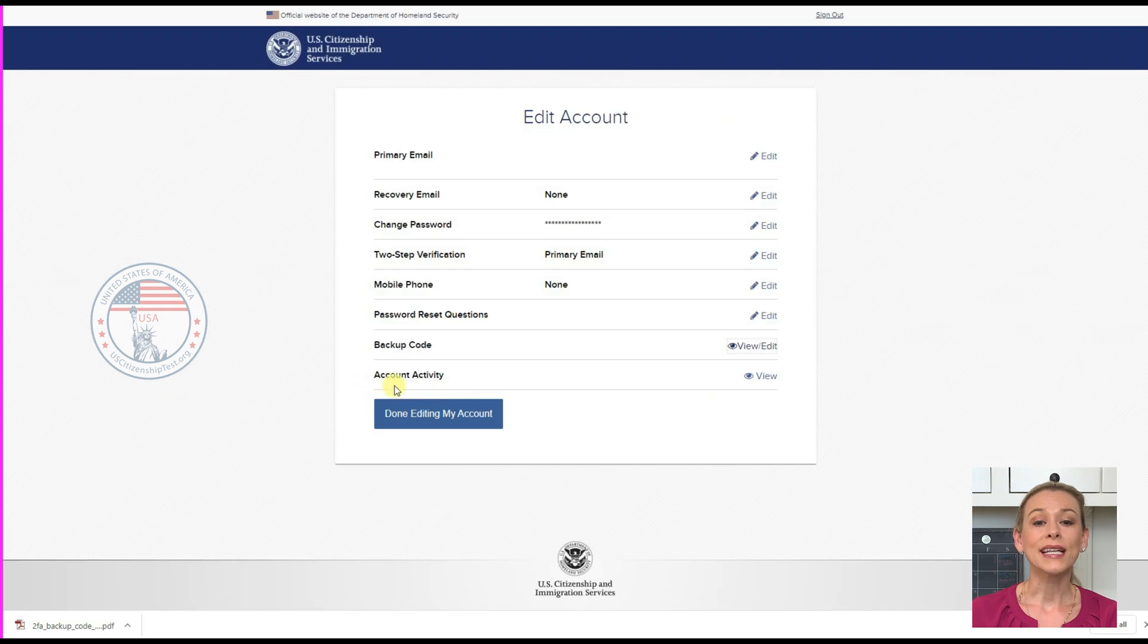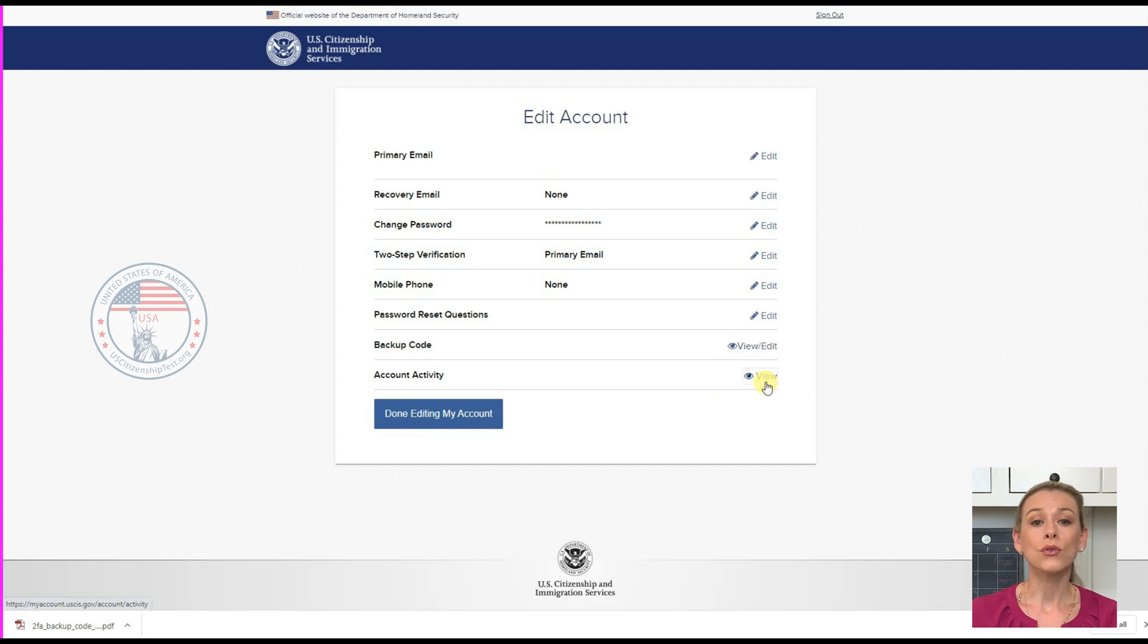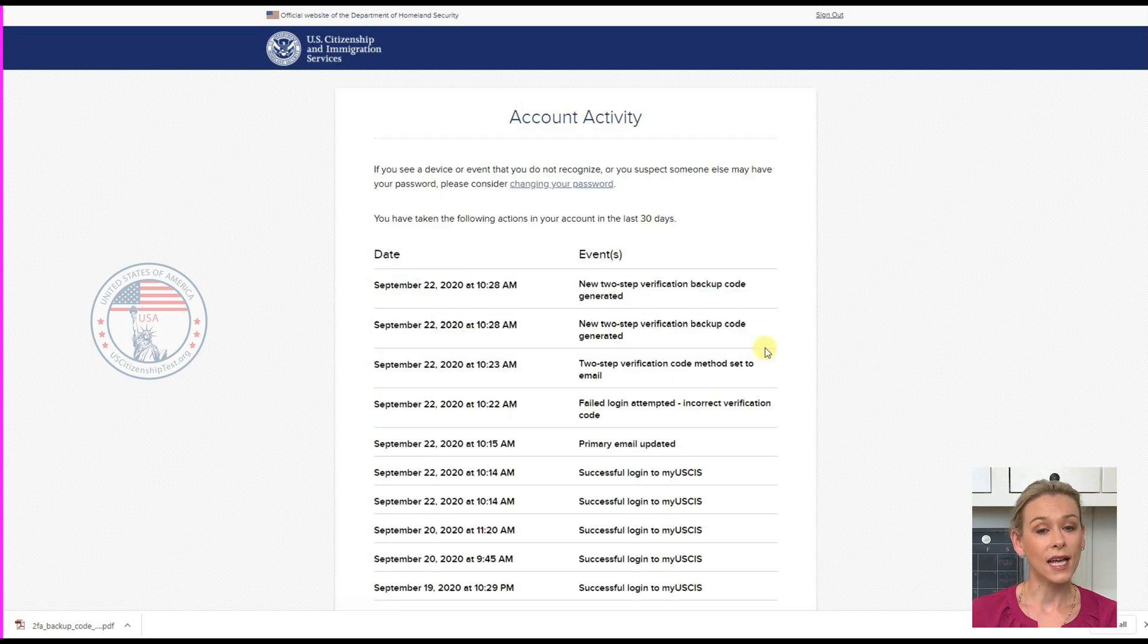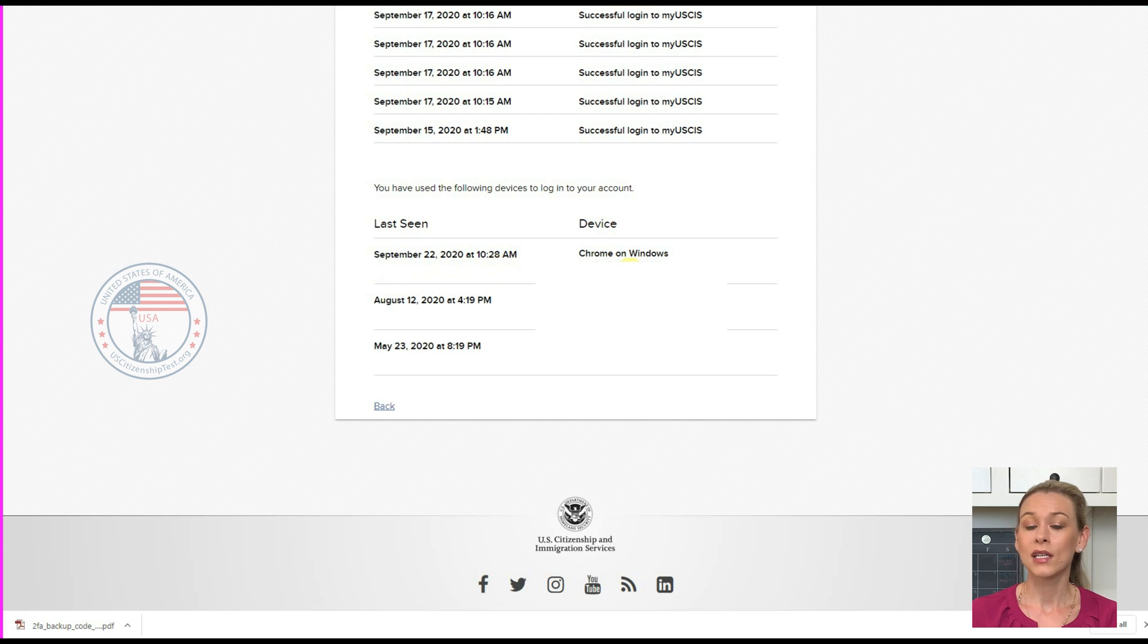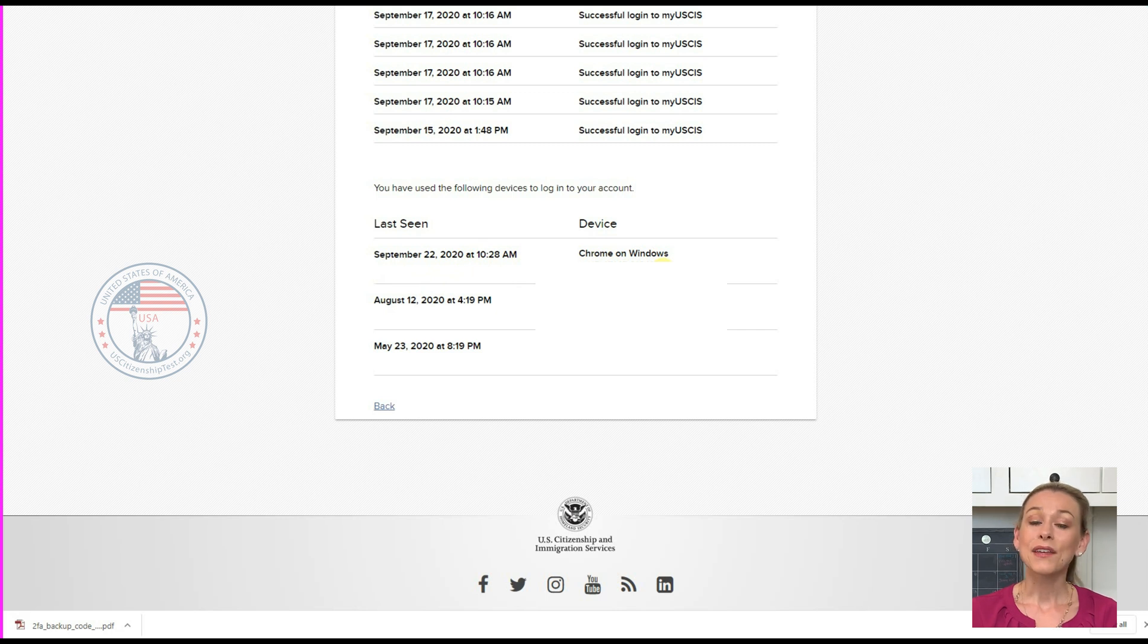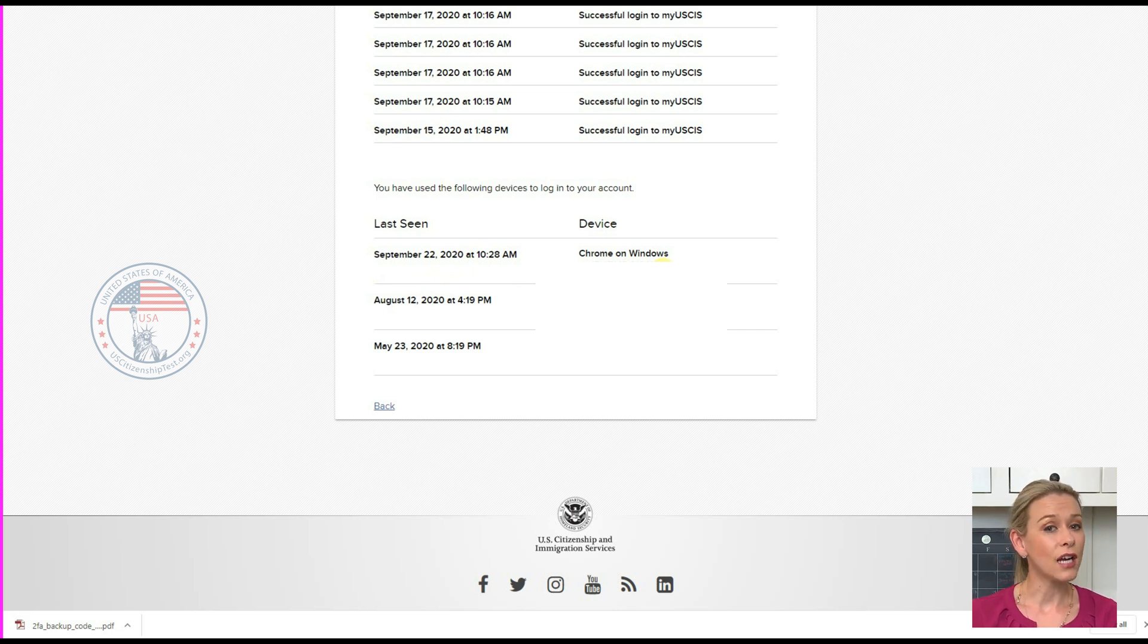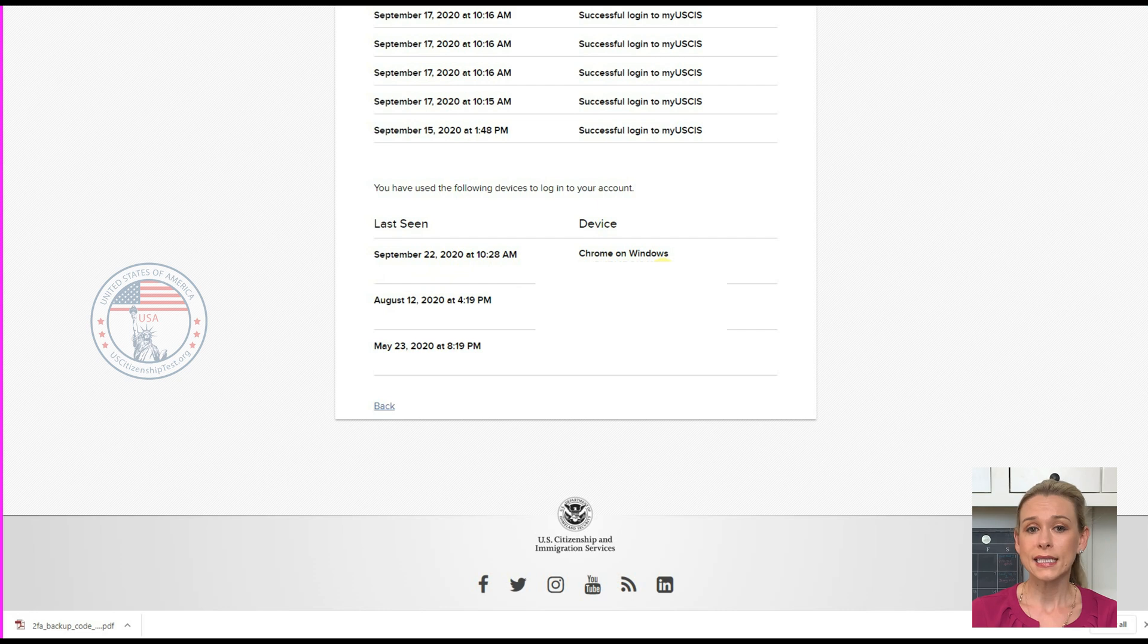Last one is the account activity. If you click View, it will show you your login activities including date, time, browser used, and IP address. If you see a device or event that you do not recognize or you suspect someone else may have your password, then it's time to change your password.